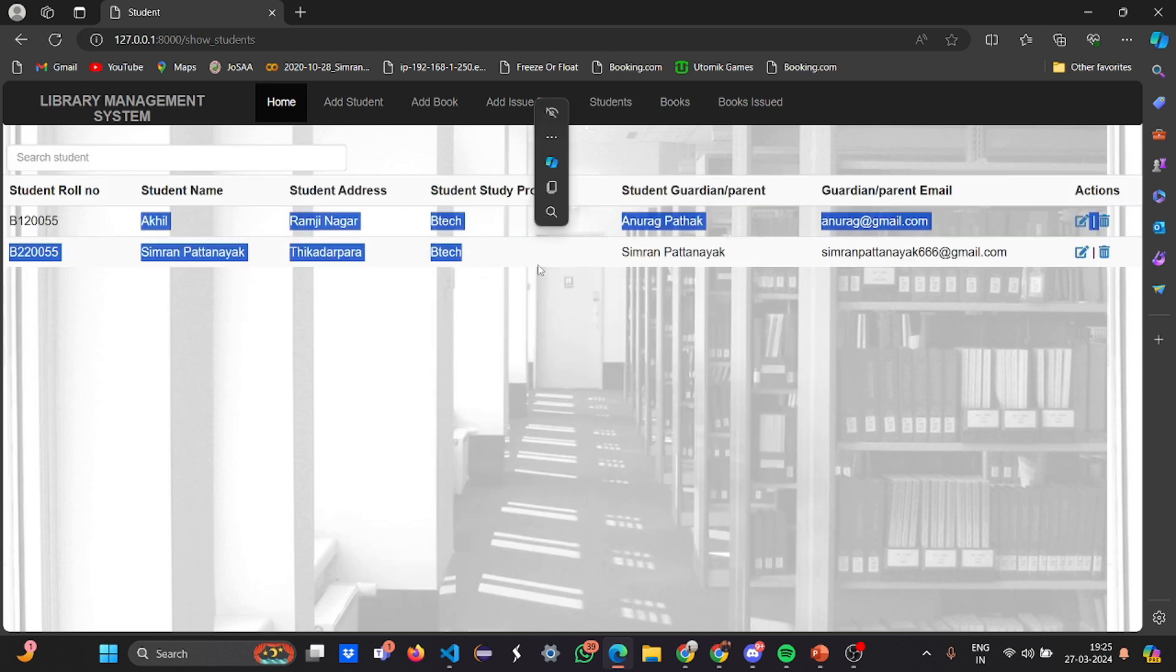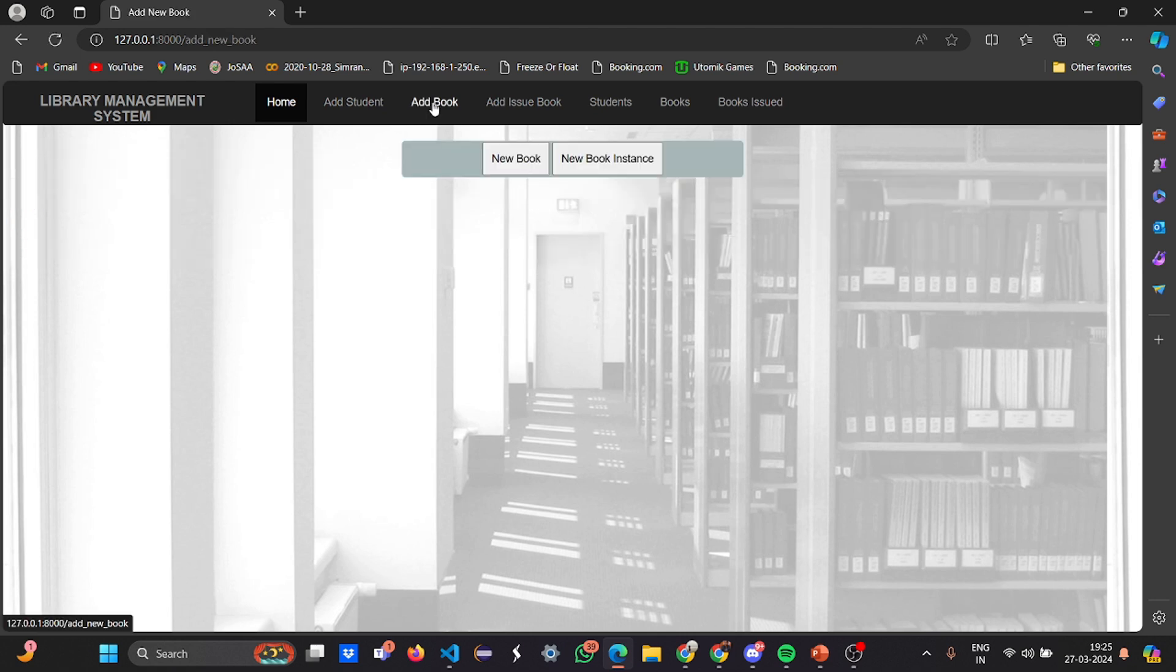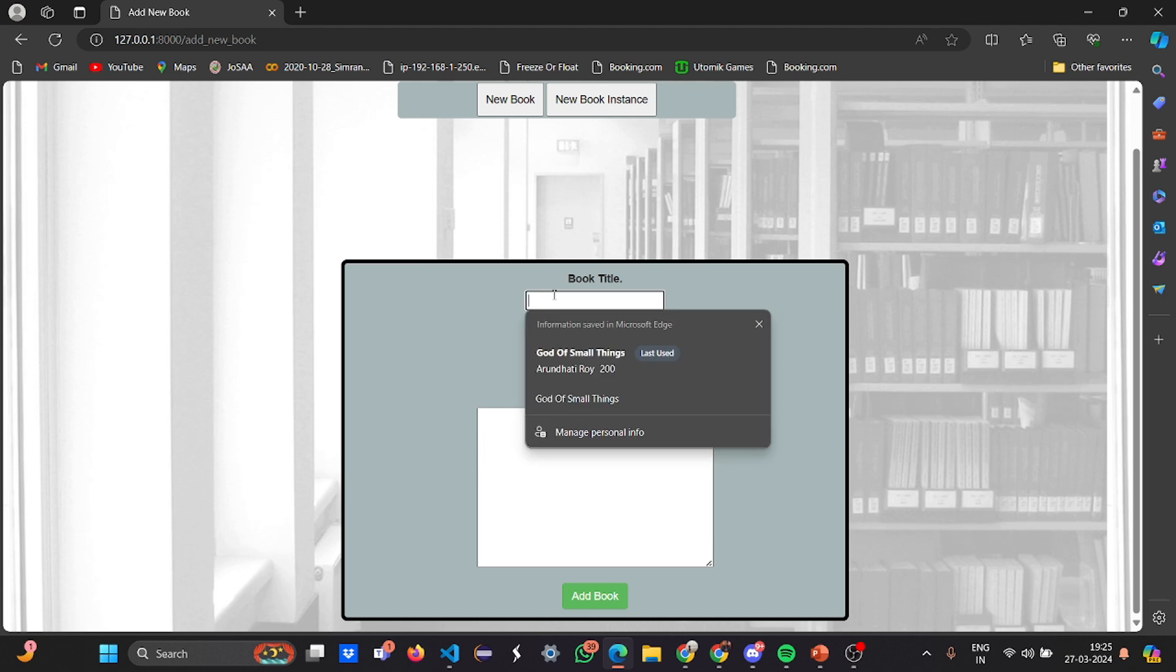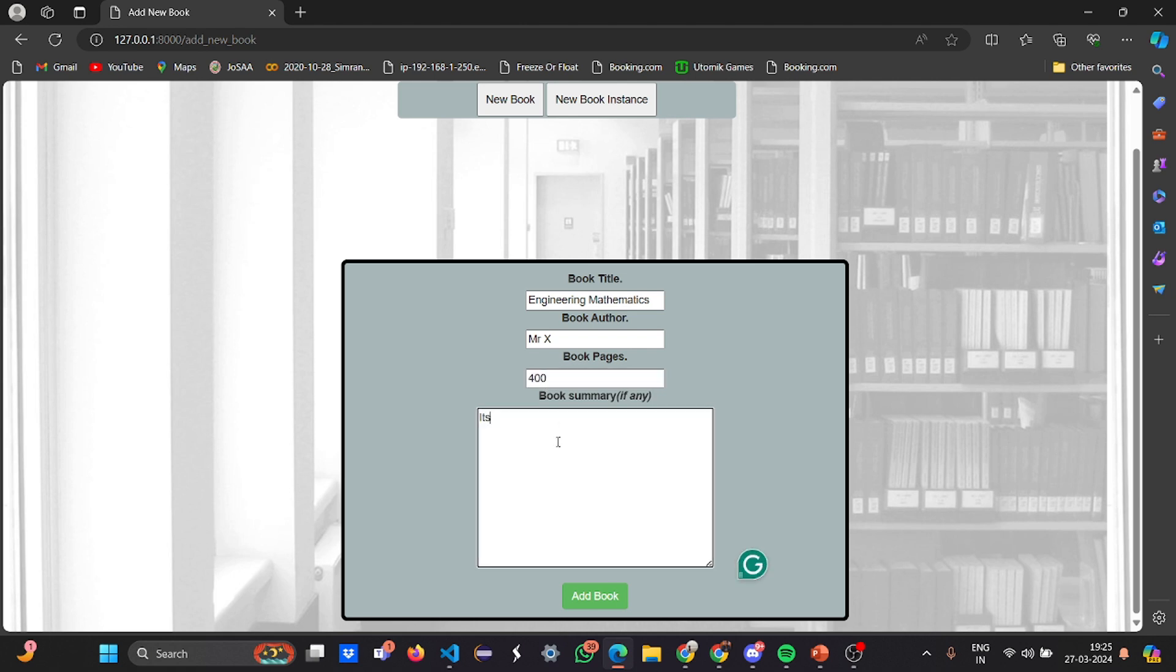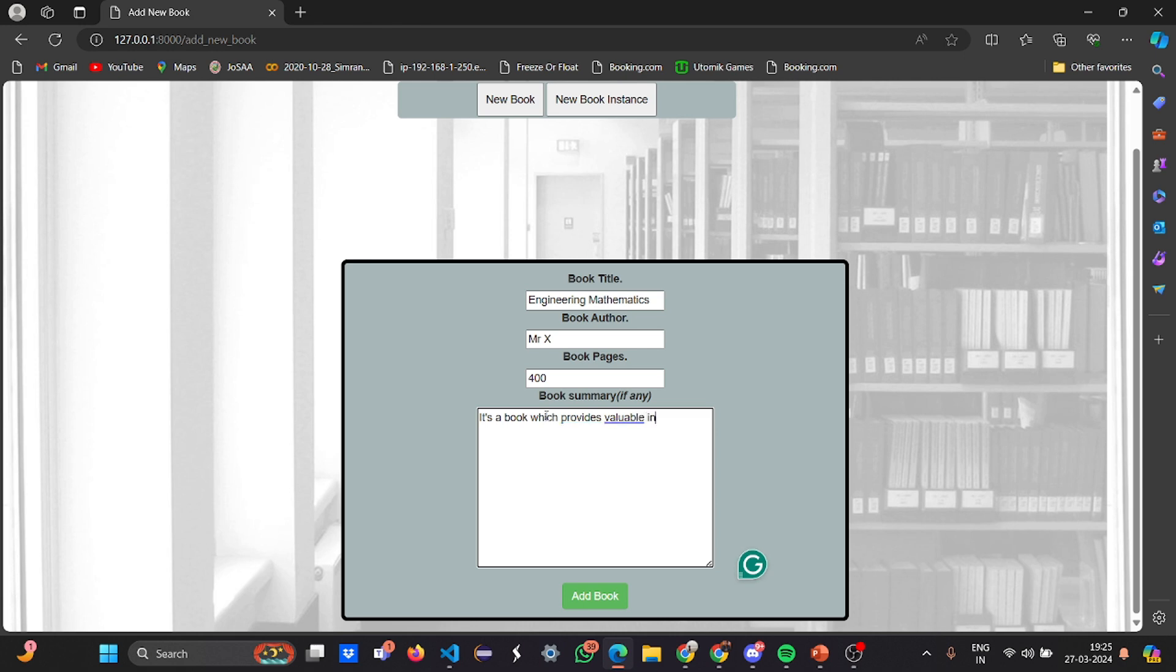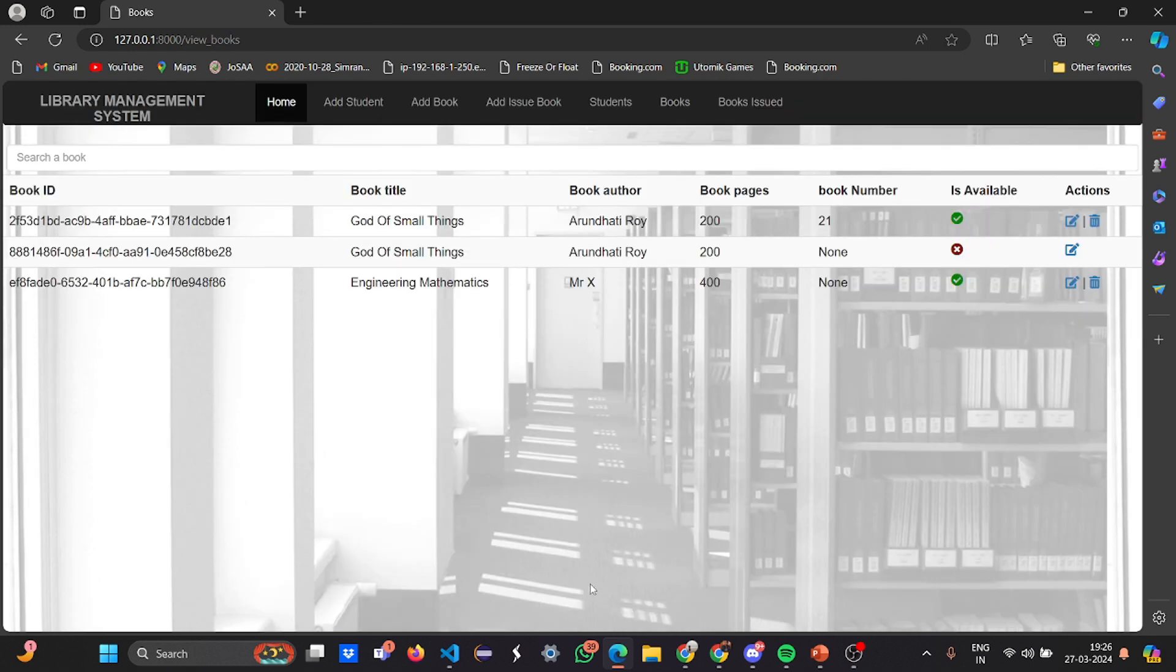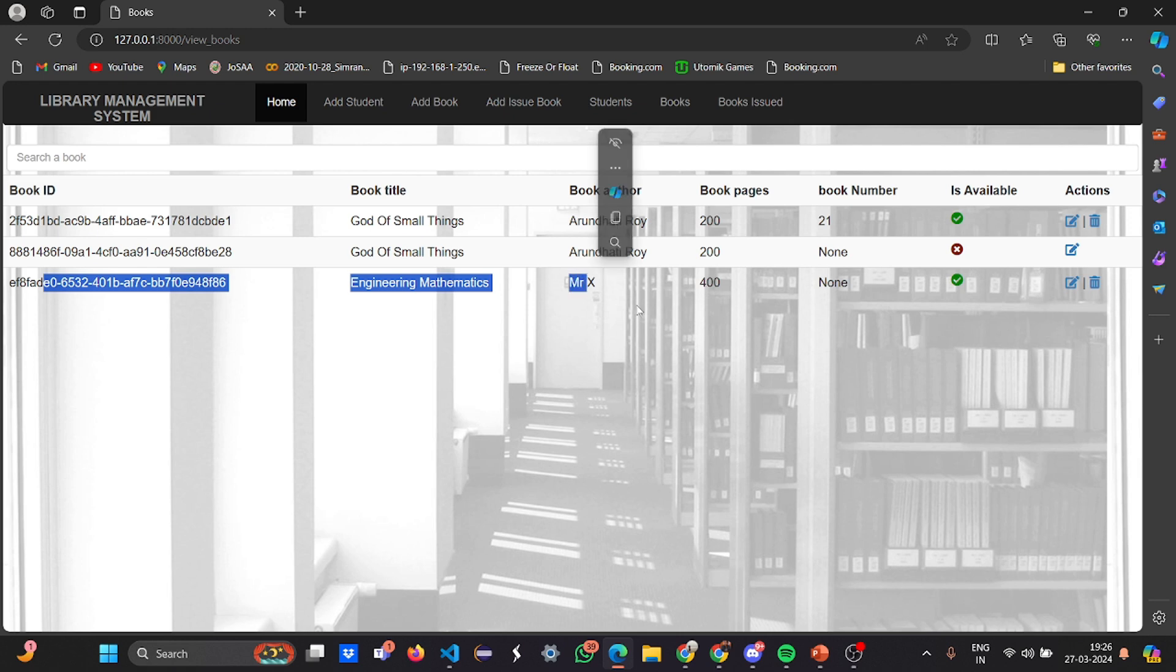If you want to add a book, let me add a new book. The book title is Engineering Mathematics, book author is Mr. X, book pages is 400, and book summary: it's a book which provides valuable info for semester studies. Add book.